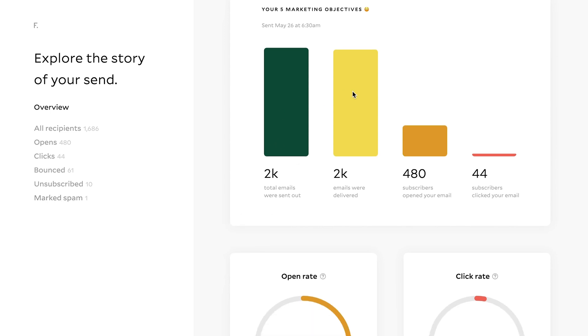And then you can also see they have it. So it says 2K, how many were delivered?